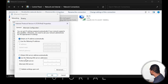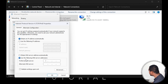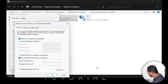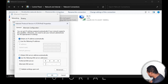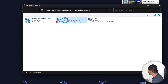Select the option that says 'Use the following DNS server addresses.' This is important because it will give you the best internet connection and speed. You can use either Google DNS or Cloudflare DNS — these are two of the best DNS settings available. For Google DNS, type 8.8.8.8 as the preferred and 8.8.4.4 as the alternate, then click OK.